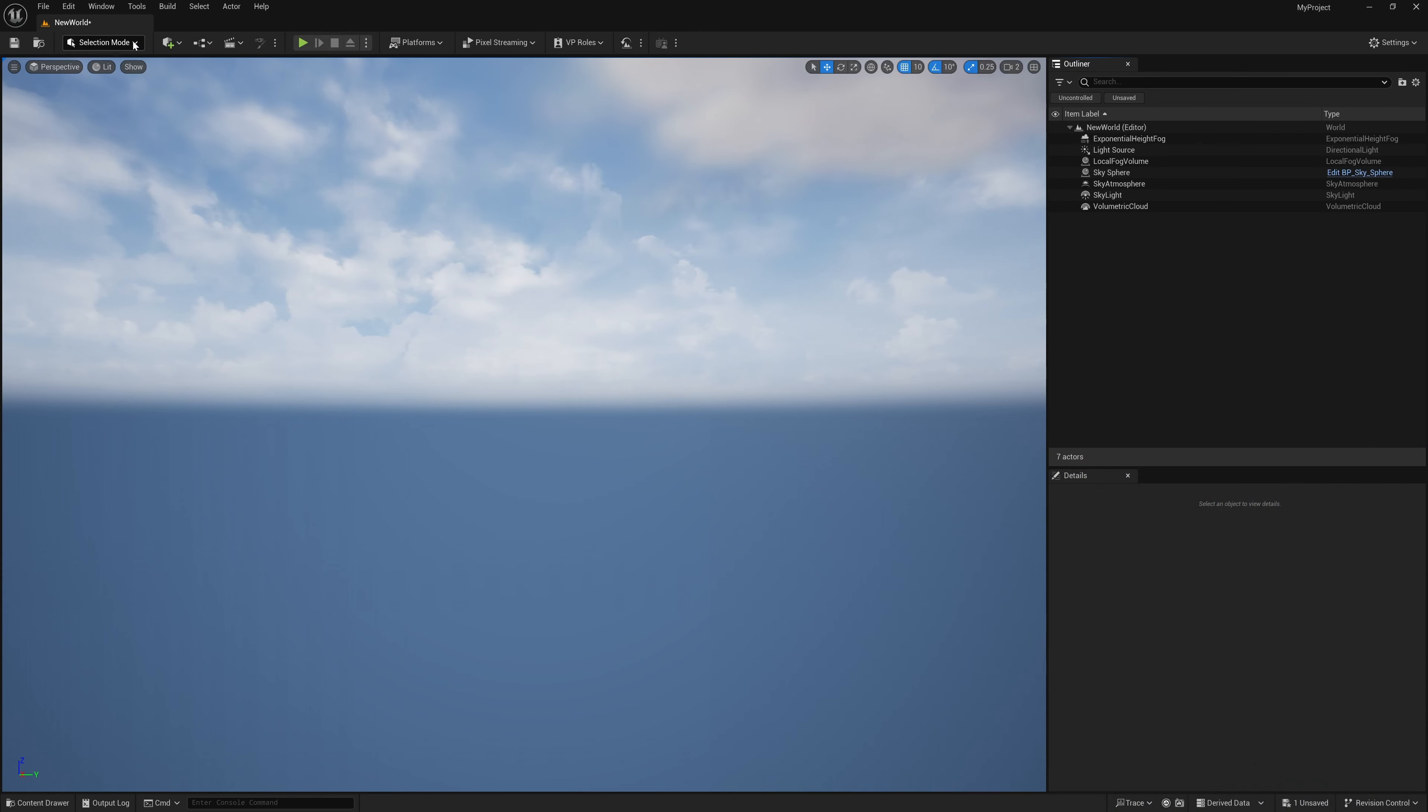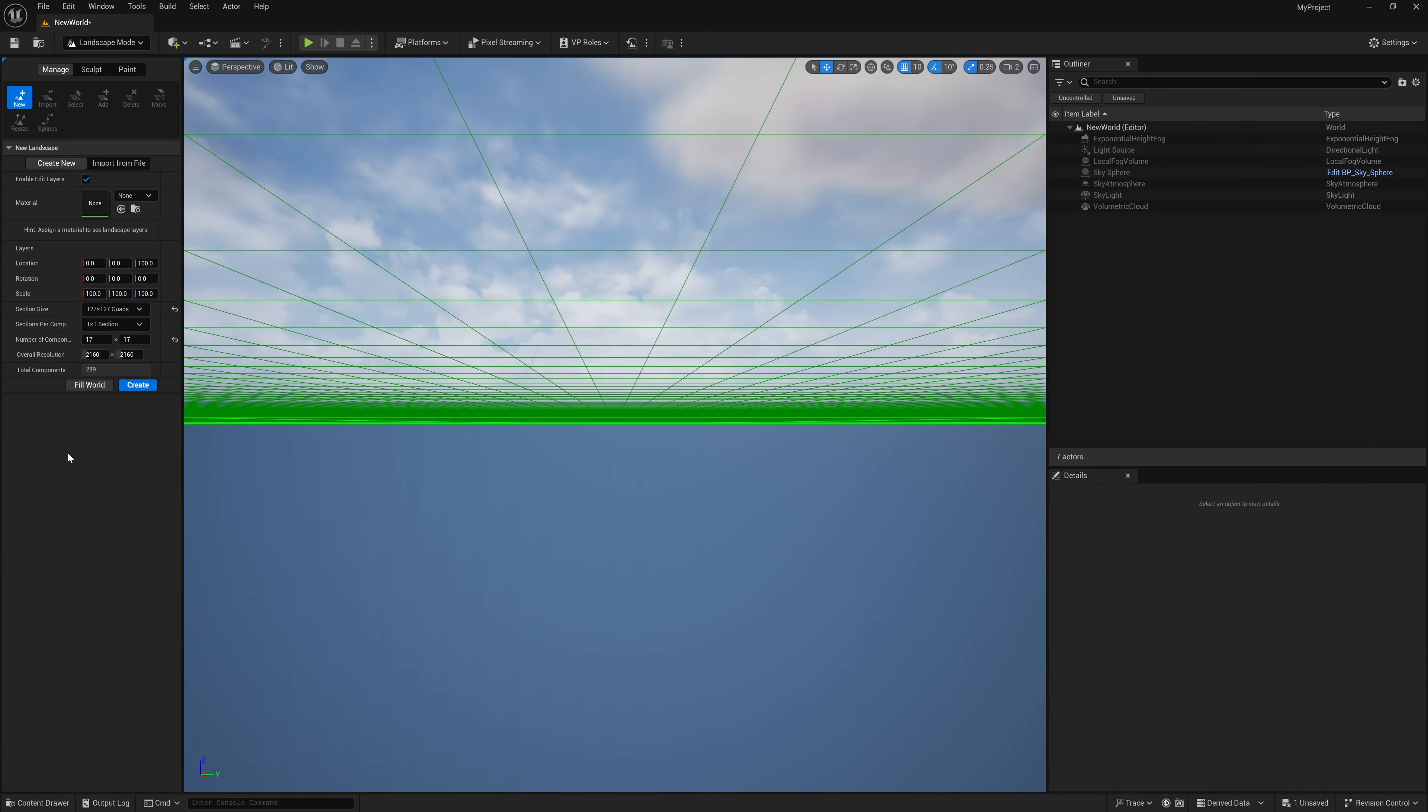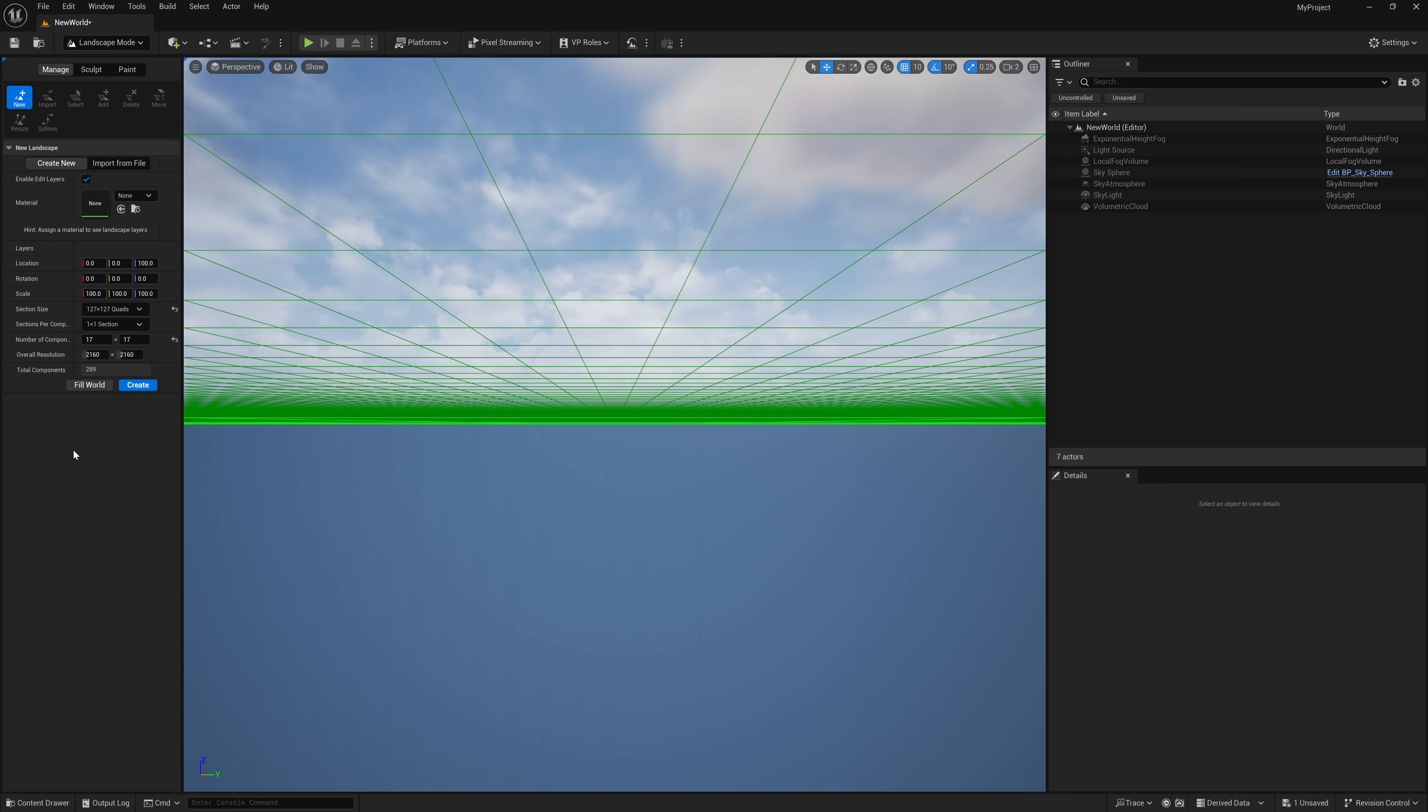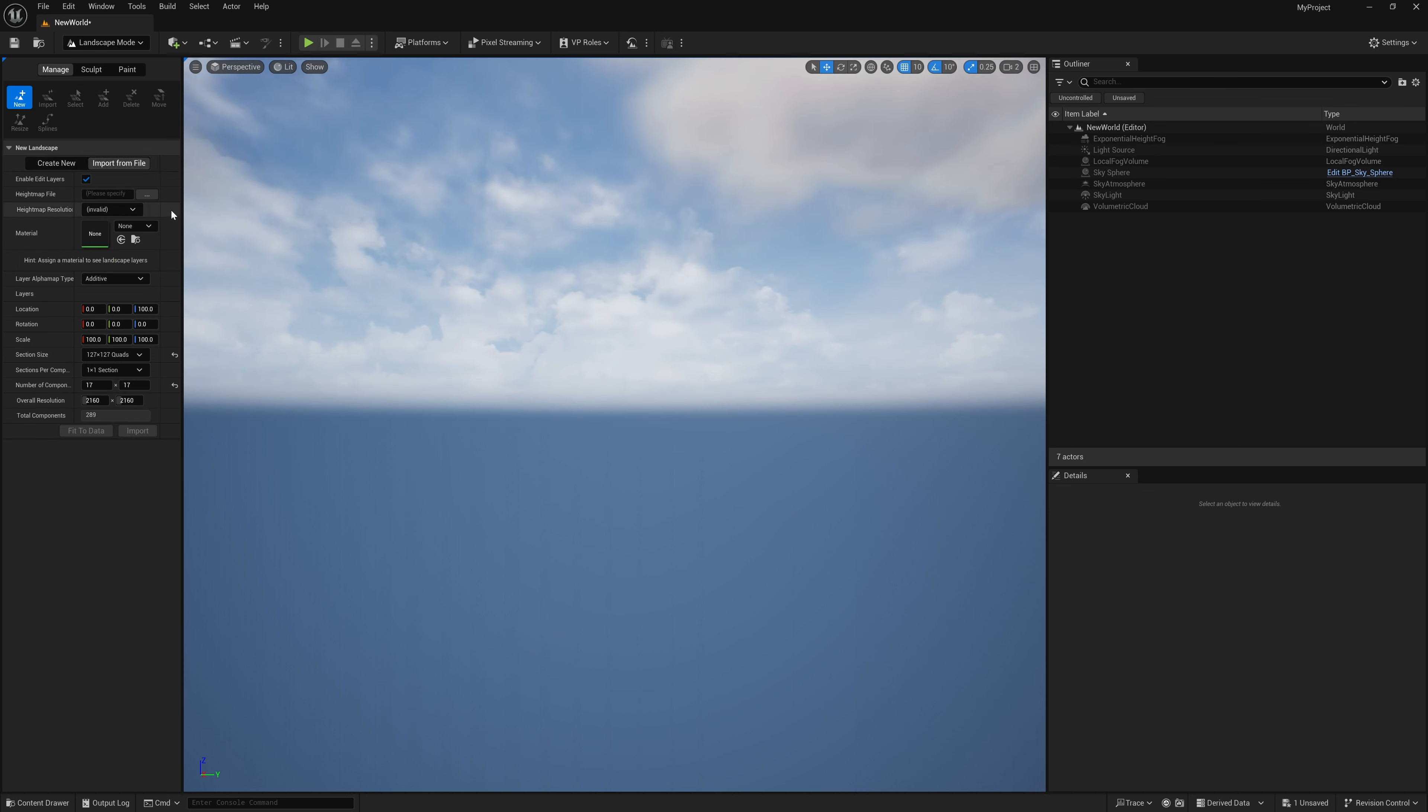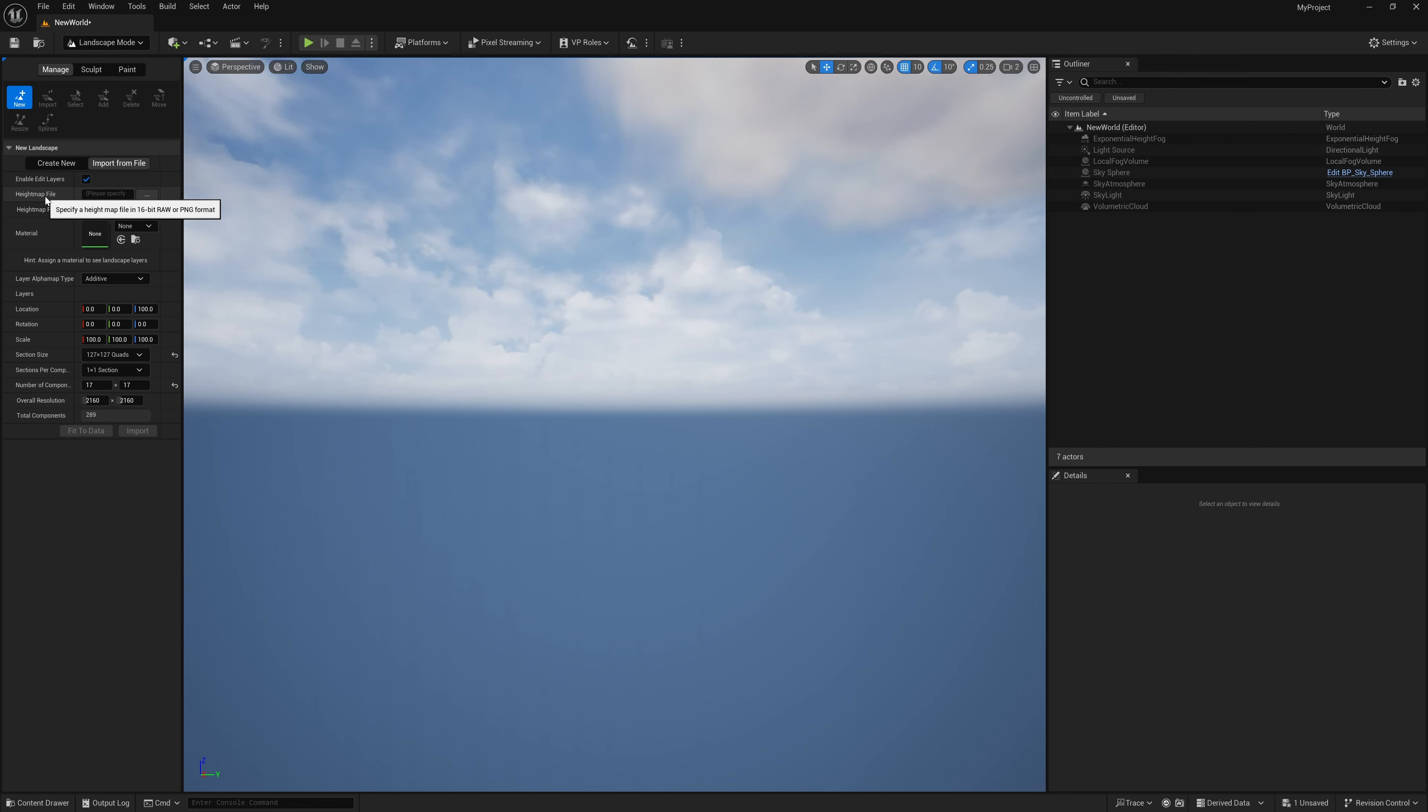To get started, I'm going to come up here to selection mode, come down here to landscape, and it says create new but I want to go to import from file. Right here where it says heightmap file, this is going to be the file I created with World Creator, but again you can use any grayscale image.